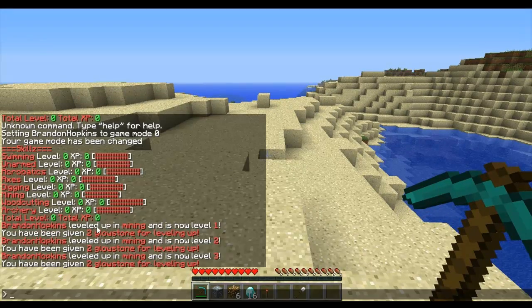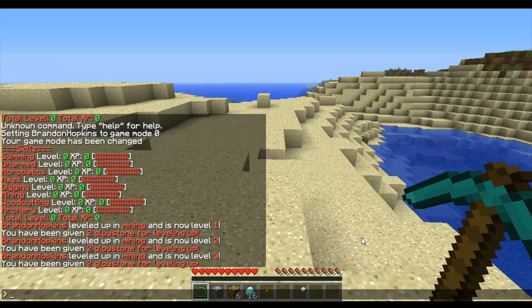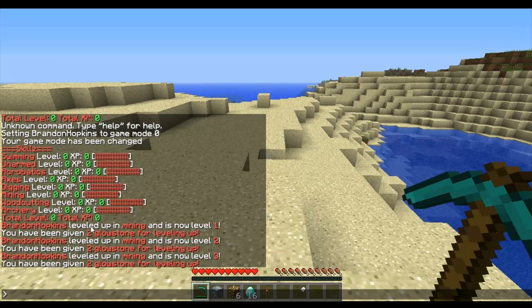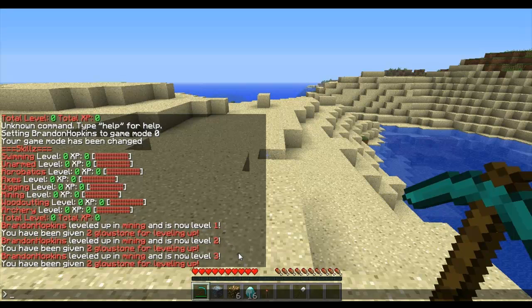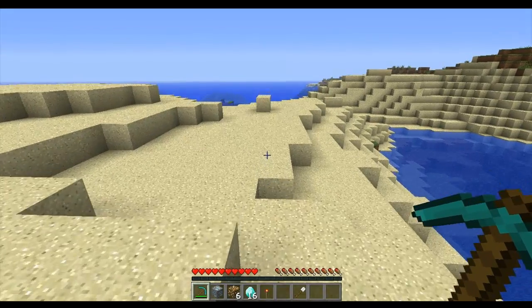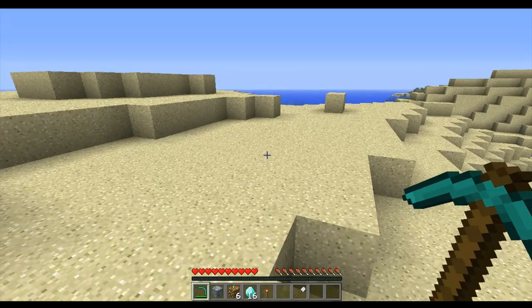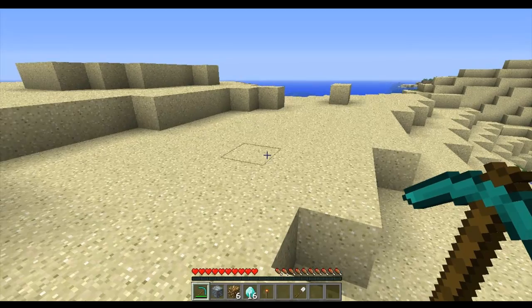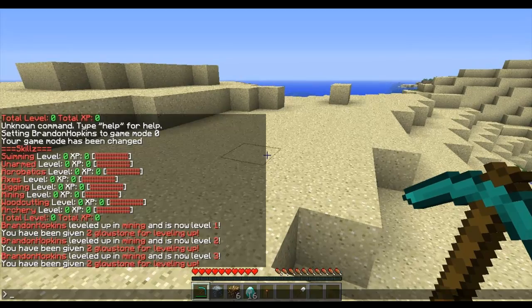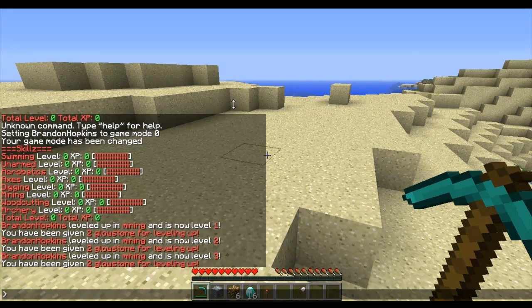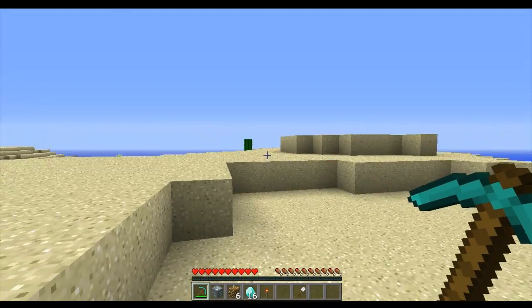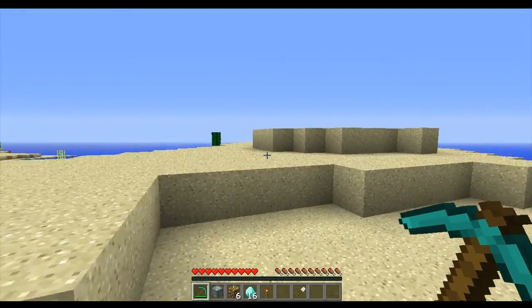Because it's diamond, it obviously gives me more, it's worth more. But Brandon Hopkins leveled up in mining and now is level 1. You have been given 2 glowstone for leveling up. So since I don't have an economy installed, it's not going to give me money. But I leveled up 3 times, so it gave me the appropriate amount of glowstone for my reward.